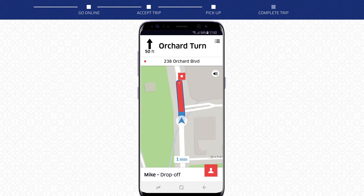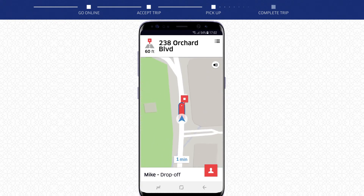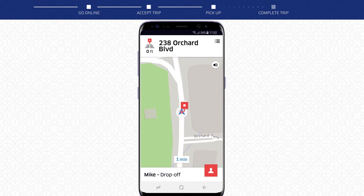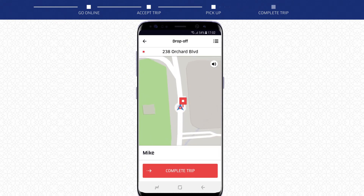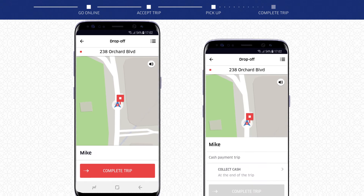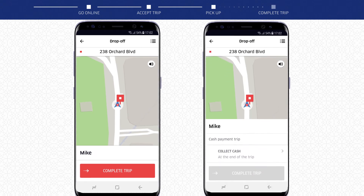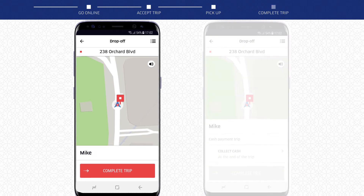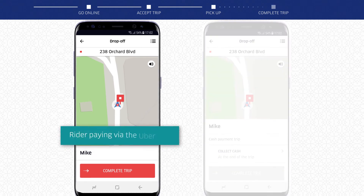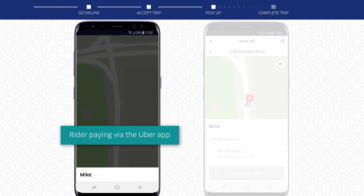When you have arrived at your rider's drop-off location, you will see either one of these screens. If your rider is paying via the Uber app, slide Complete Trip and you're done.